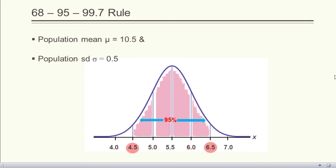If we consider the interval two standard deviations below and two standard deviations above the arithmetic mean, then 95.45% of the observations lie in that interval. This means 95% of the students in our college will have height between 4.5 and 6.5 feet.